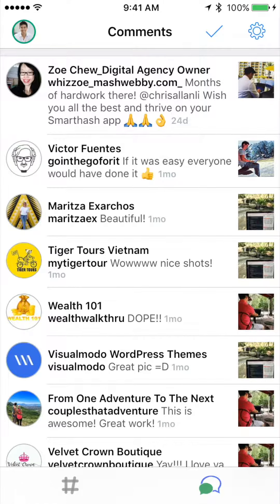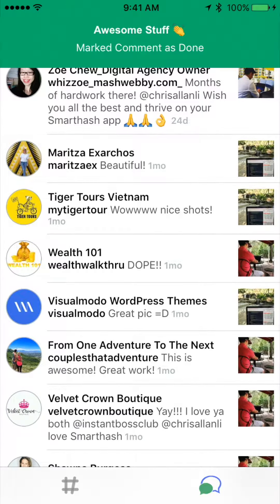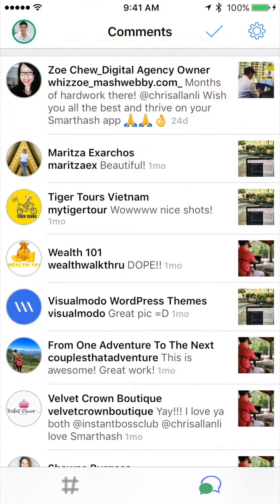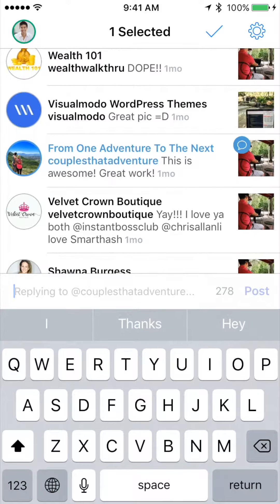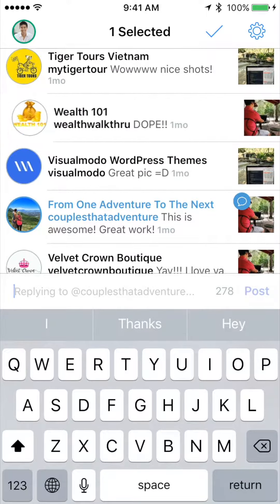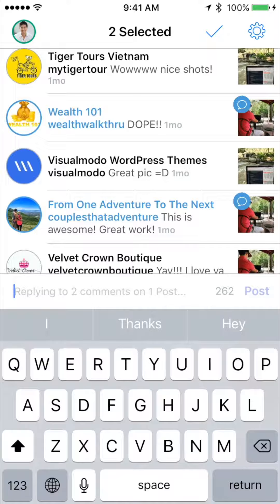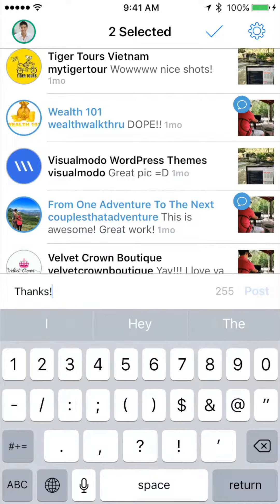If you come across a comment that you feel like you don't need to reply to, simply swipe right to mark it as done. When you do come across a comment that interests you, swipe left to start a reply. If you're feeling really amorous, you can swipe multiple comments to reply to all of them at the same time.